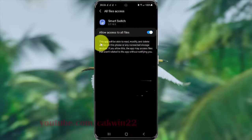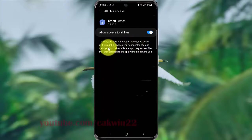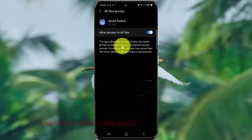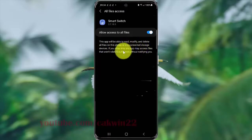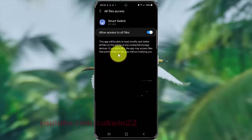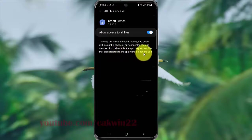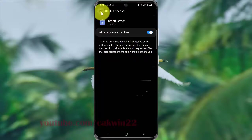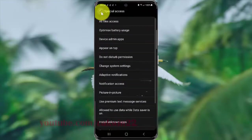This app will be able to read, modify, and delete all files on this phone or any connected storage devices. If you allow this, the app may access files that are not related to the app. Thank you for watching, have a nice day.